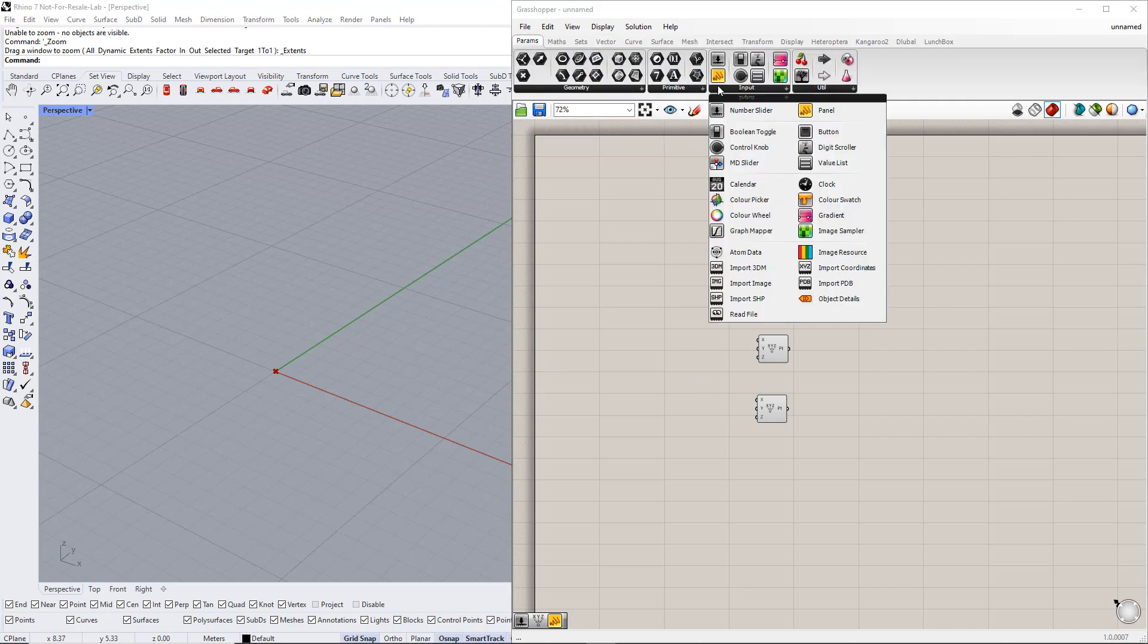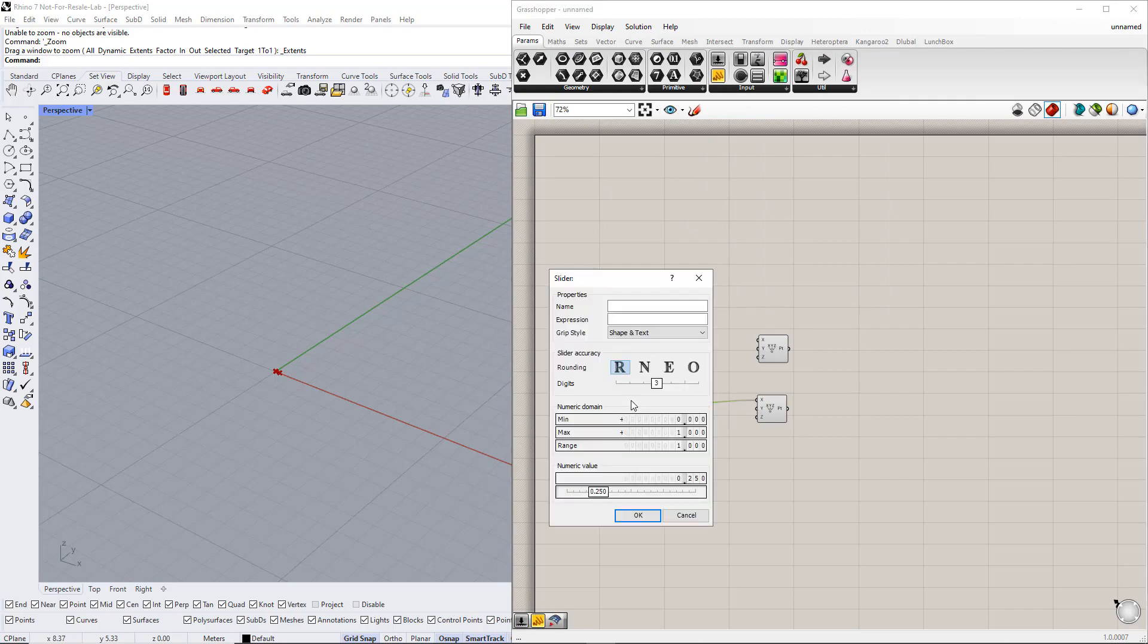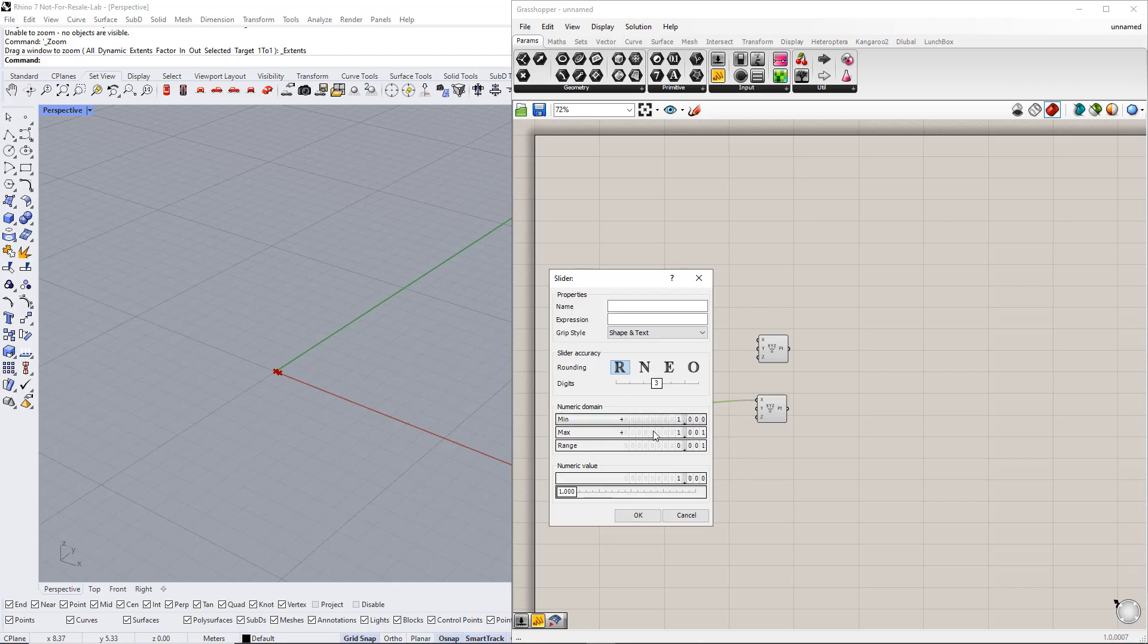We insert the number slider command from the params tab and then double click on it to change the lower and upper limits of this slider. We enter number 1 for the lower limit and 30 for the upper limit. We also enter a name for this slider, and for that we write Total Length.